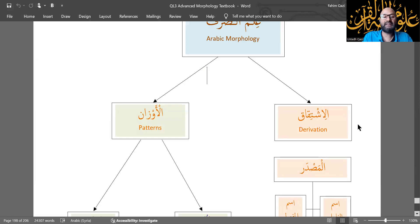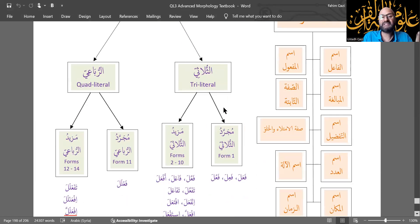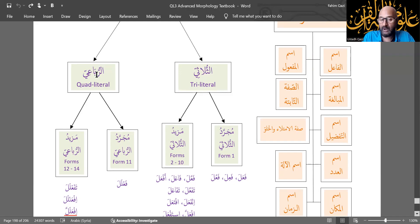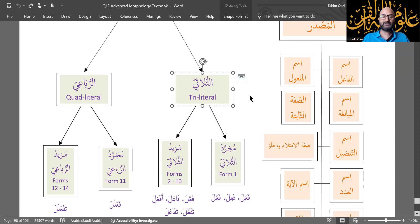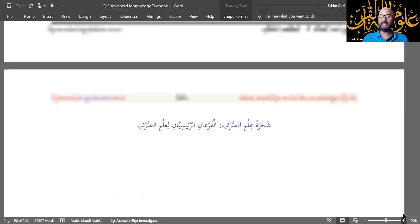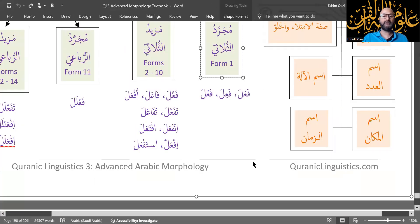Now let's look at the left side of the tree, the green side, al-Awzan. When we're studying al-Awzan, we're looking at al-Thulathi and al-Ruba'i. Al-Ruba'i is something new to you, because al-Thulathi is what we focus on primarily in level one of the Quranic Linguistics series.